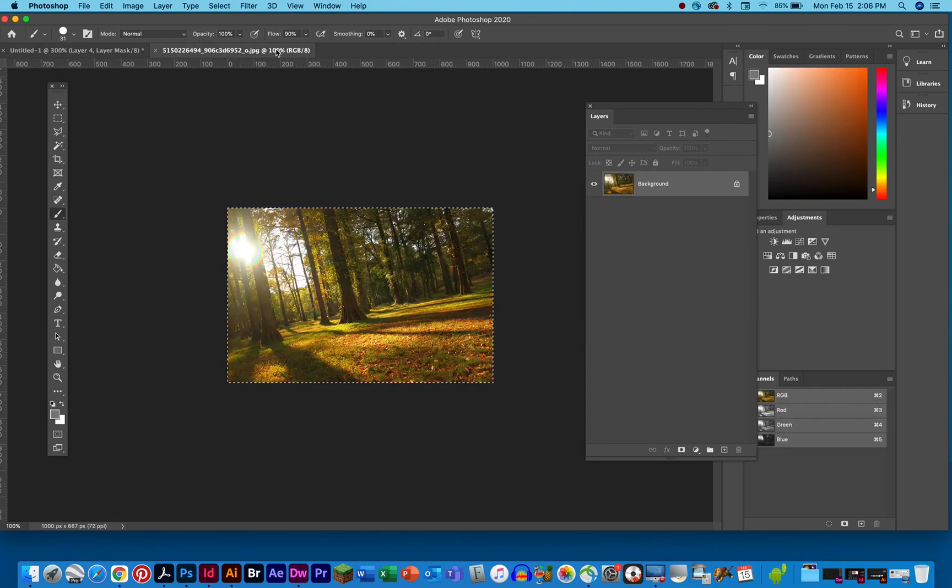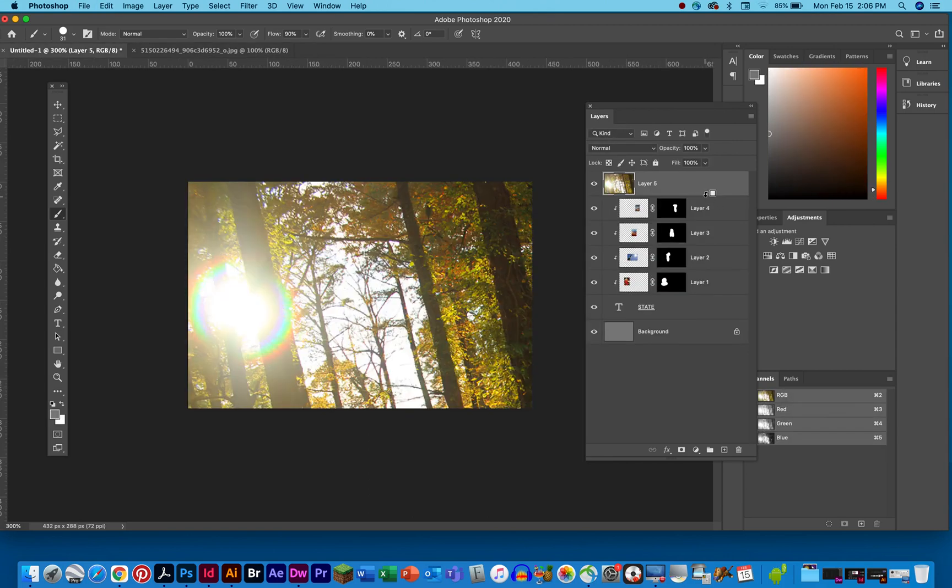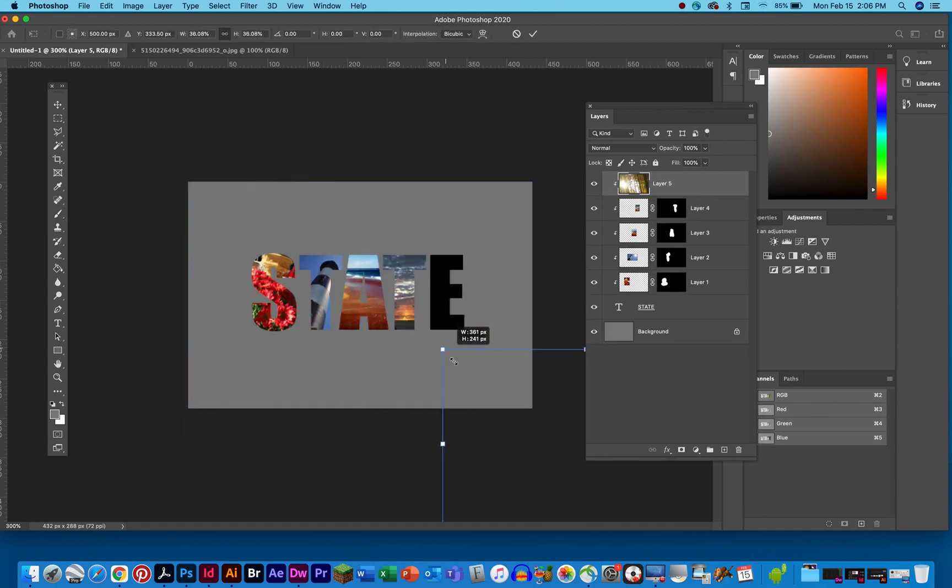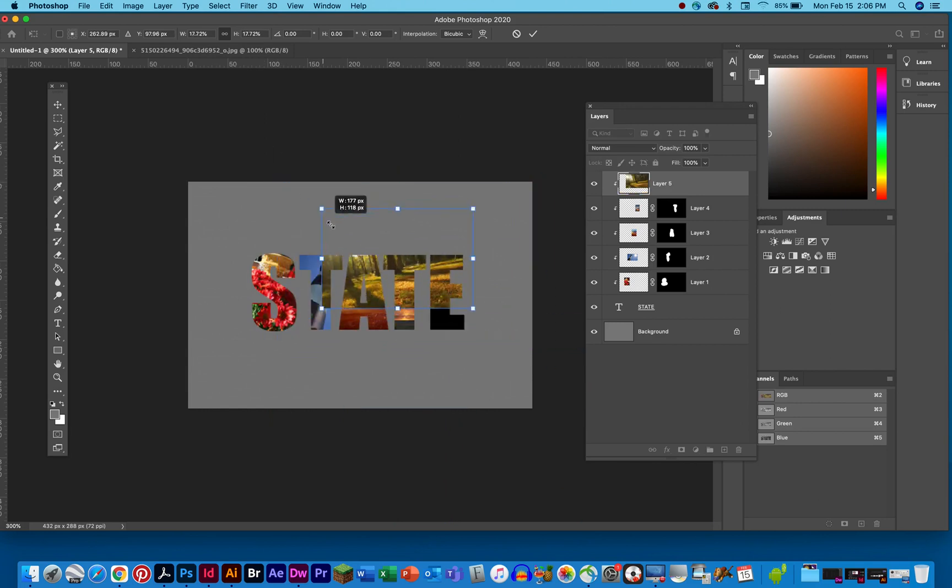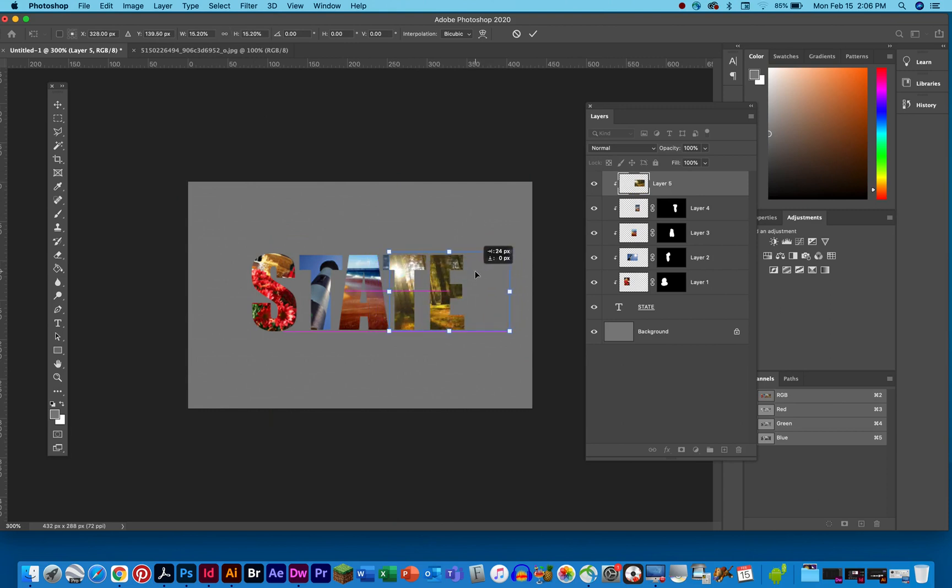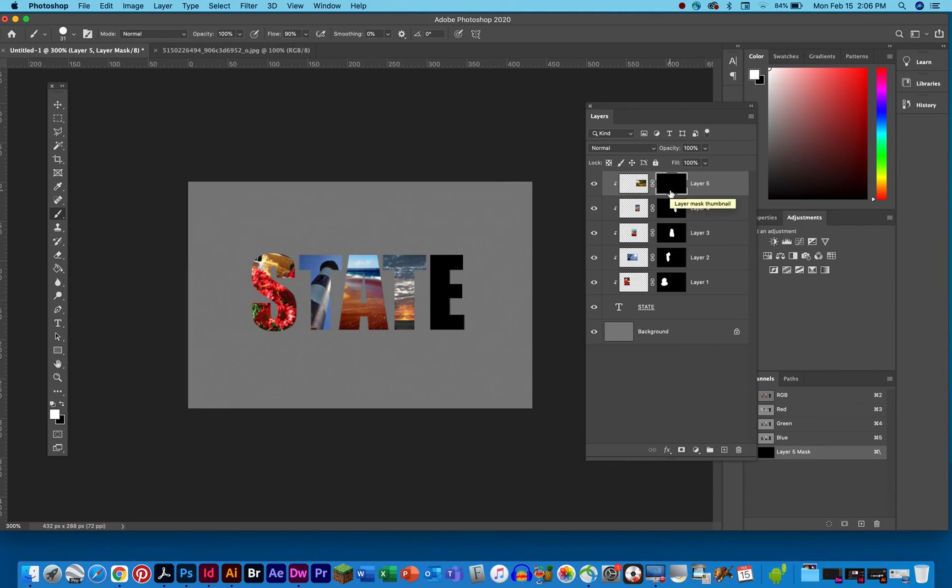And now we will use our last shot of these trees here. We will copy it and paste it here. Option key between the two layers. Nest that. Transform the size down to something that will closely fit inside the E. And you see it's bleeding over here again of course because it's a horizontal photo. We will go down here, make another layer mask, make it all black, and then paint that in. And there you go. Each one of these now has a different photo inside of it.